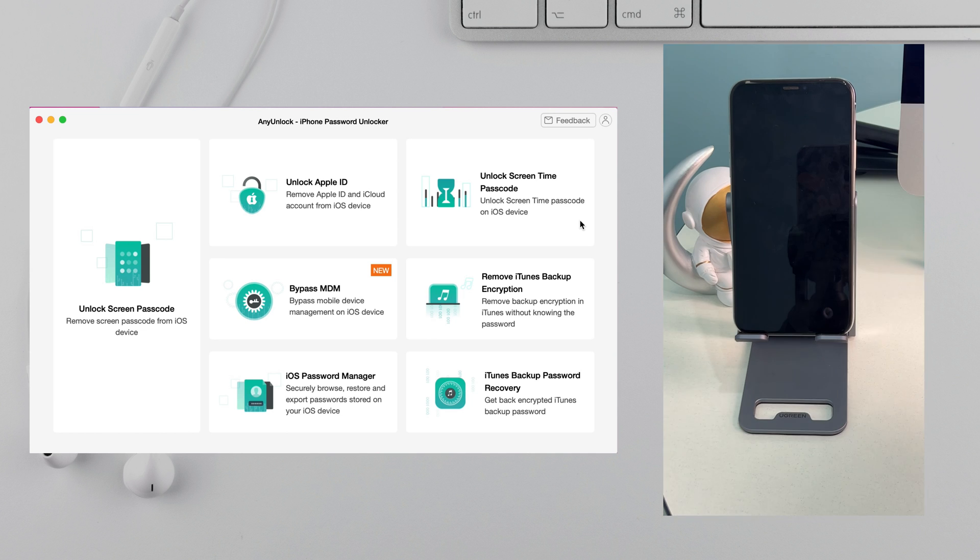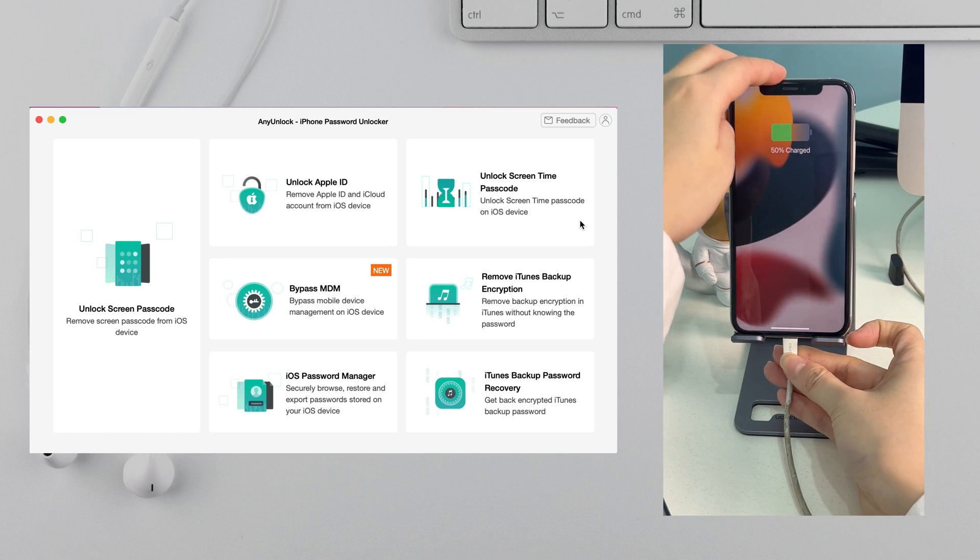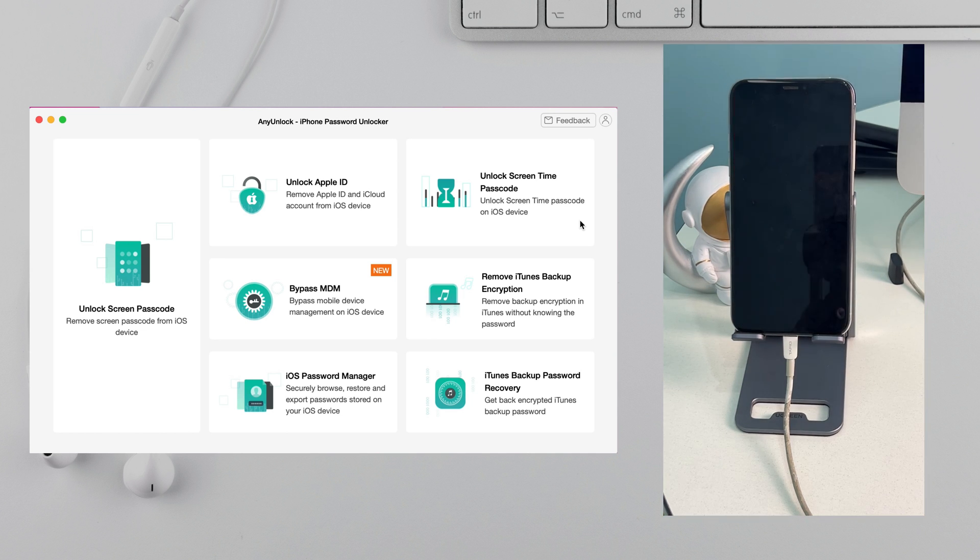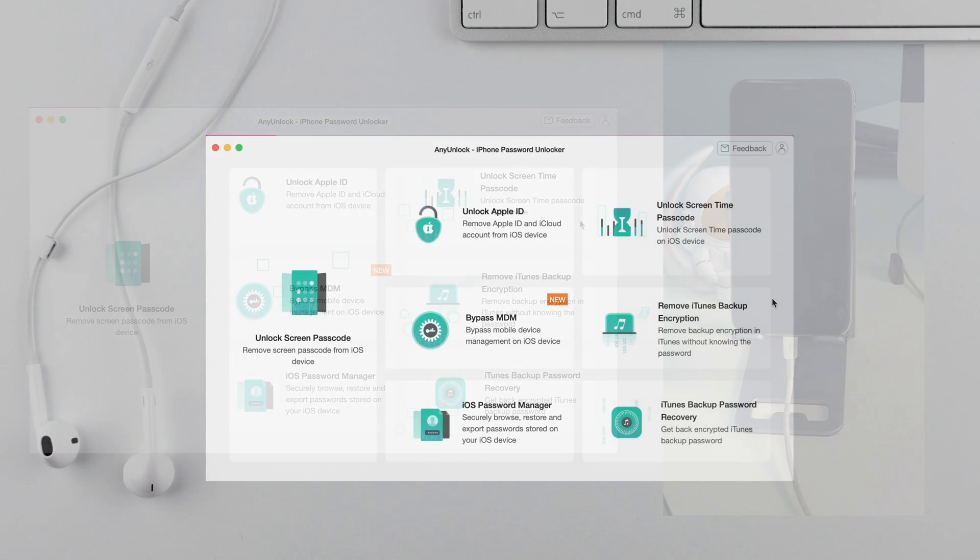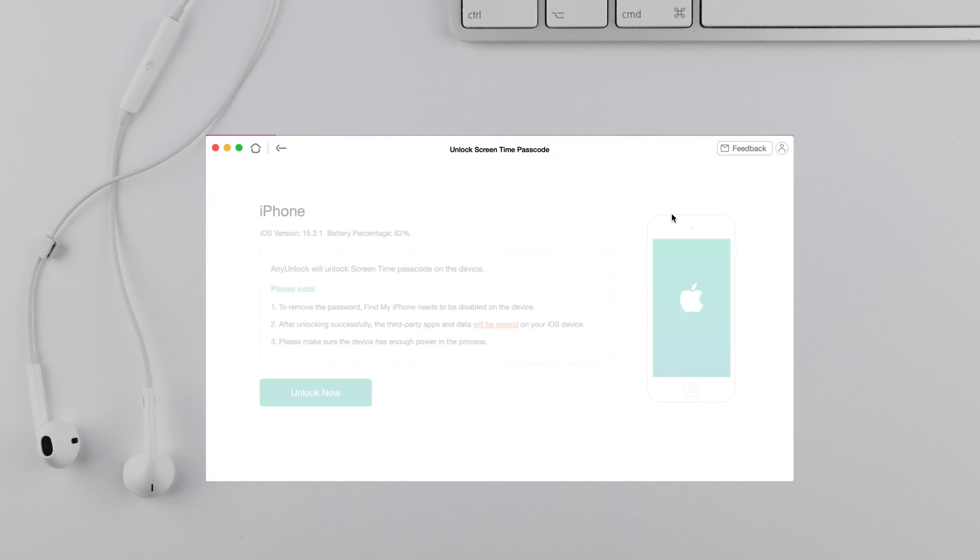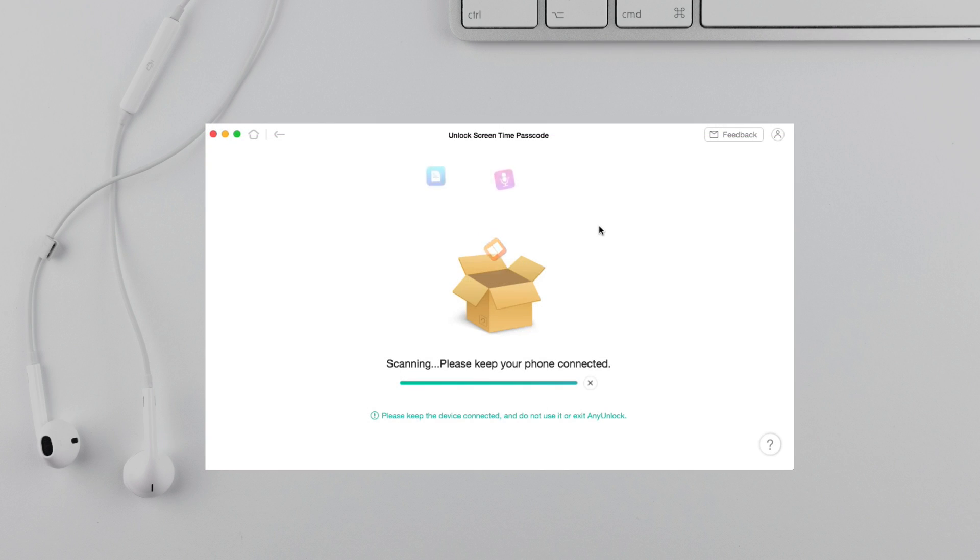Run any unlock on PC or Mac and connect your iPhone via USB cable. Select Unlock Screen Time passcode feature. Click Unlock Now. You just need to wait for a while.